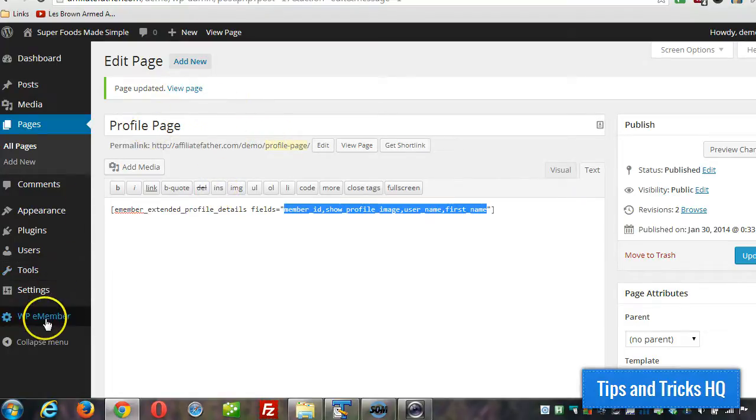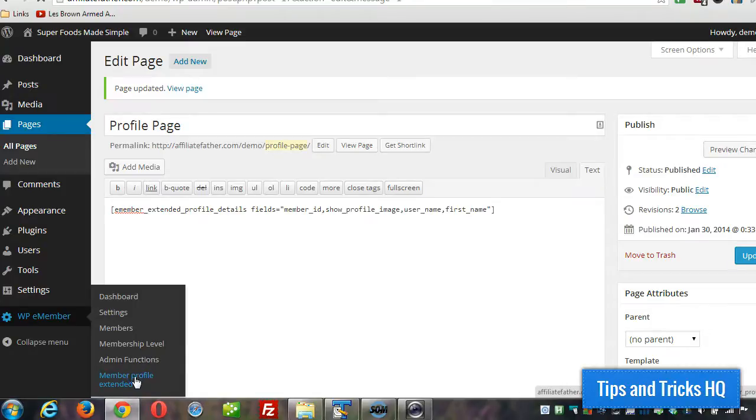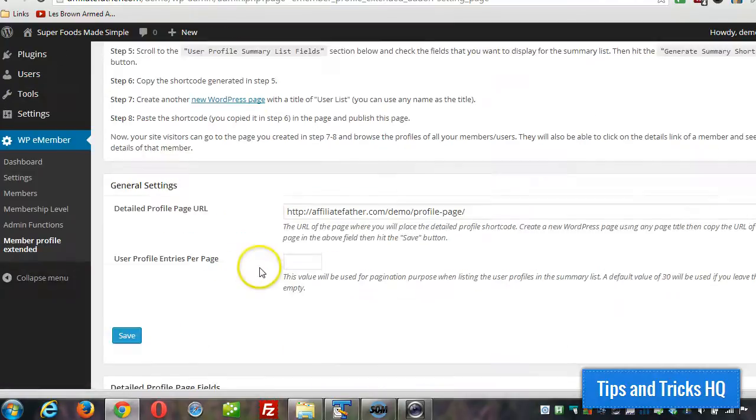Now let's go back to WPE Member, Member profile extended. And now we're going to set up the alumni list page. So what we need is to grab a shortcode for that.